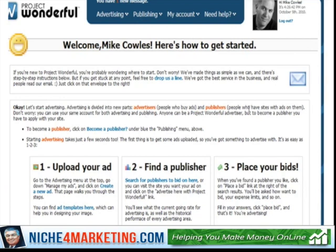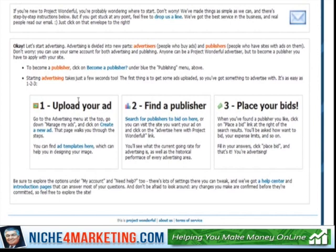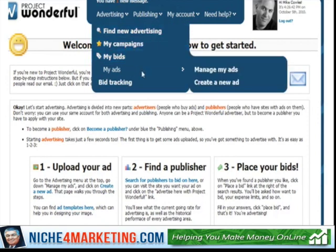We log in. Now, what we want to do is upload our ad. You have to have an ad the size that you want. Just like it says right here, we're going to go up to the Advertising menu, then 'My Ads,' and then 'Create a New Ad.'